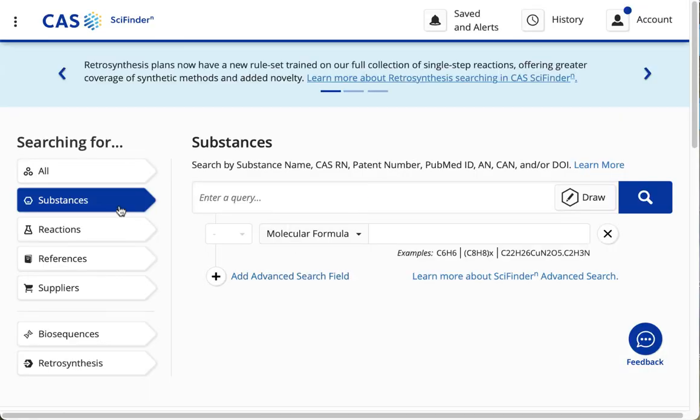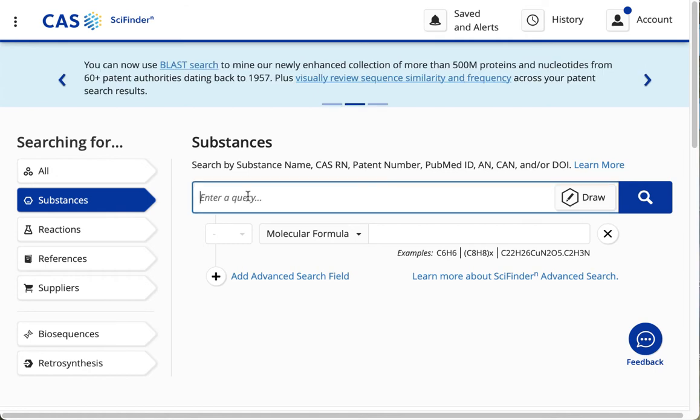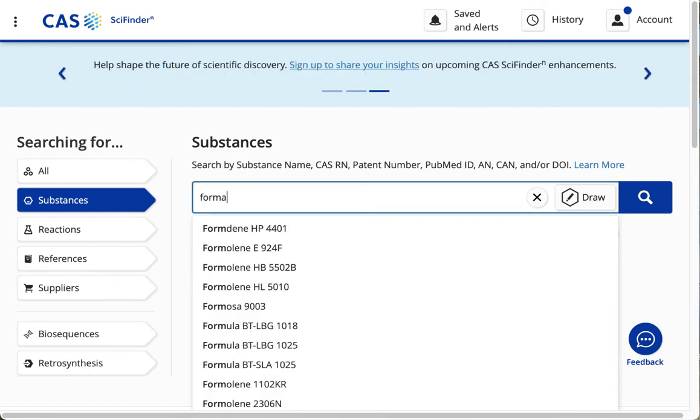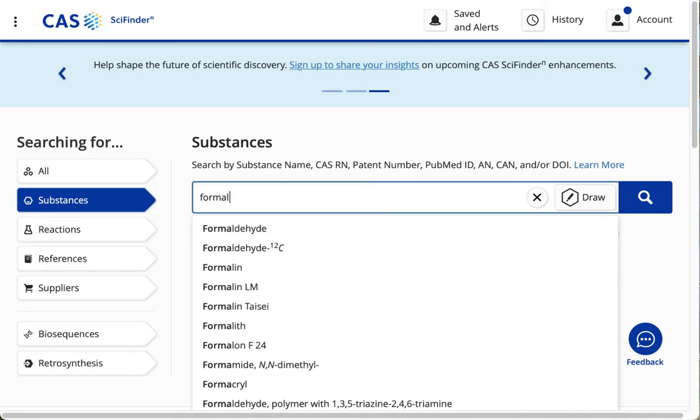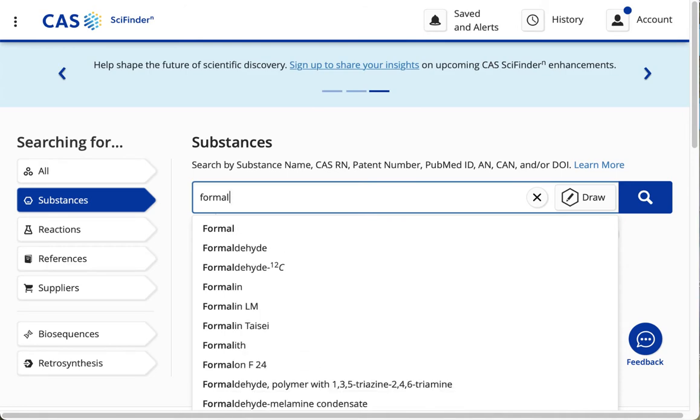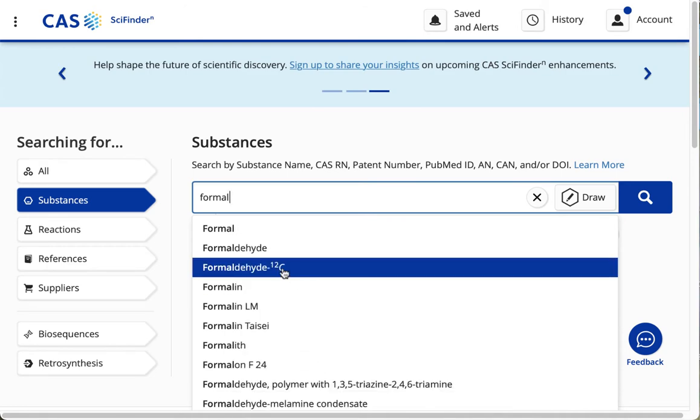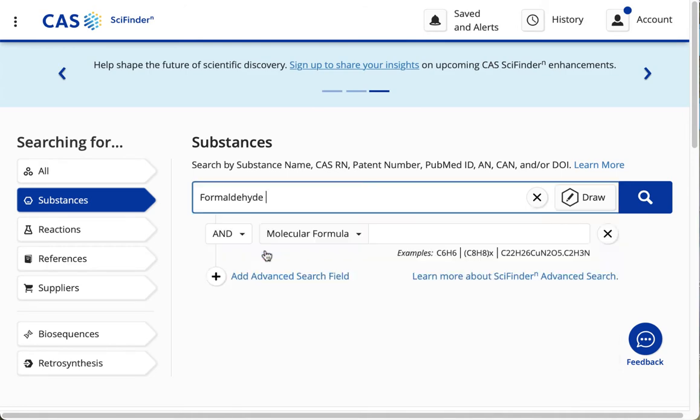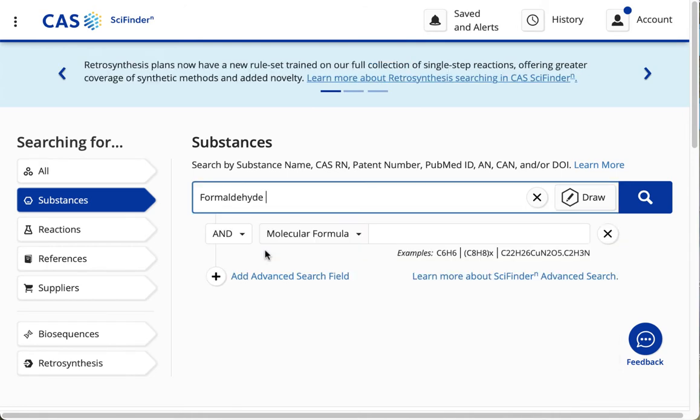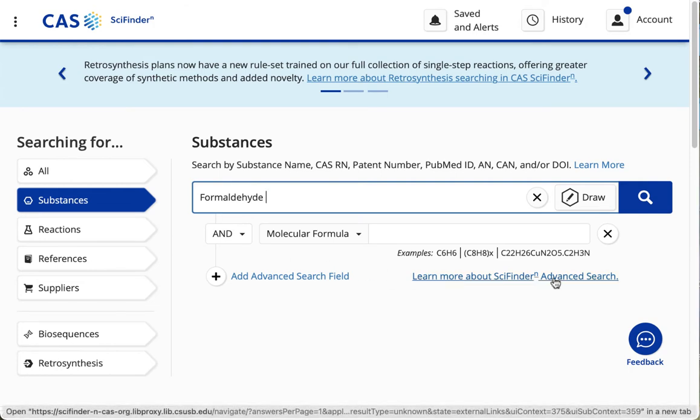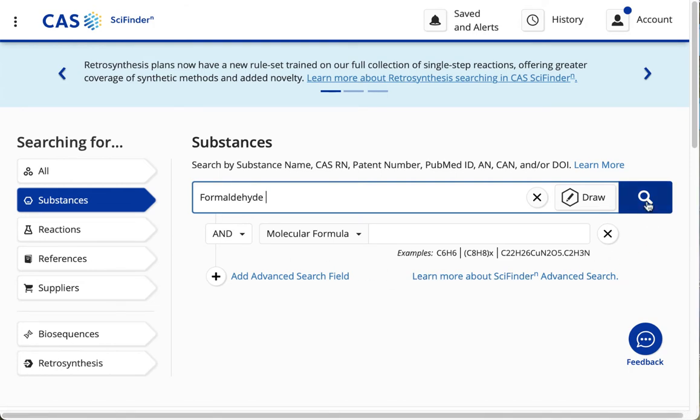We've already selected the Substances search, and I'm going to type in the substance name, which is Formaldehyde, and I'm going to click on the Search.